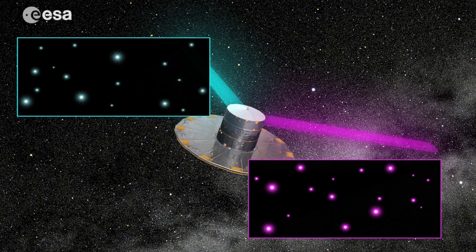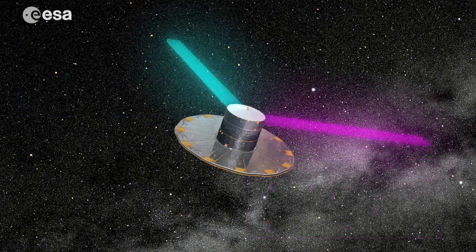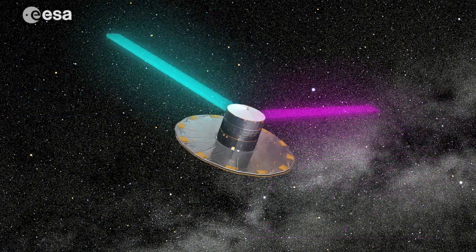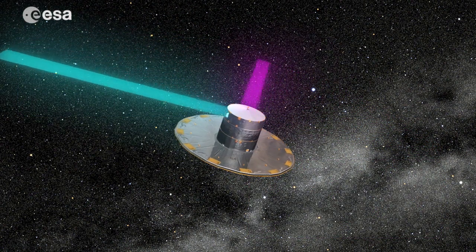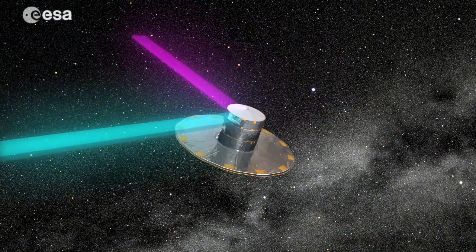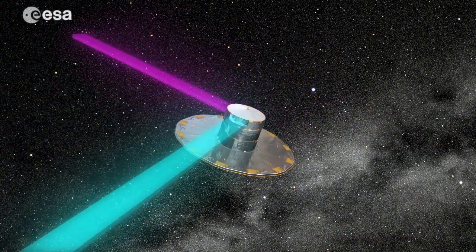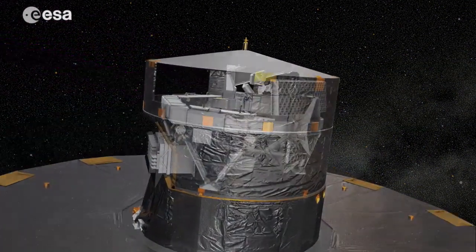In the end, we will hold in our hands the most precise three-dimensional map of our galaxy. But how exactly will the mission measure such a vast number of stars?